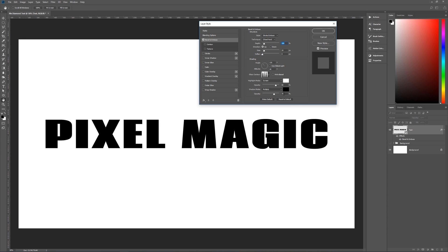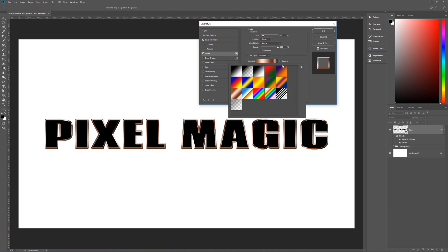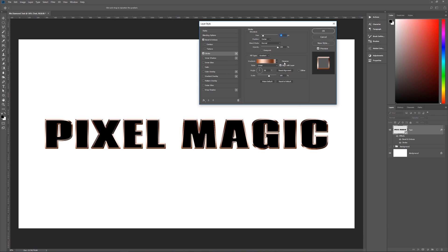Now we're going to give it a Stroke so the stroke emboss has something to apply to. Click on Stroke: size 15, position Center, blend mode Normal, opacity 100%, overprint unchecked, fill type Gradient. The gradient we're choosing is the Copper base gradient. Reverse is unchecked, Align with Layer is checked, style is Linear, angle 90 degrees, scale 100%.